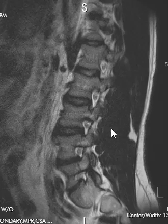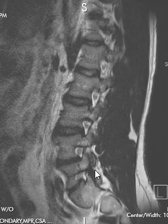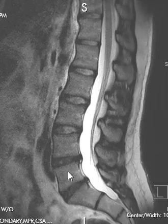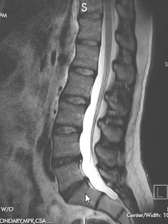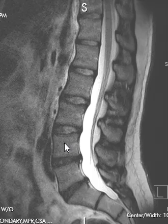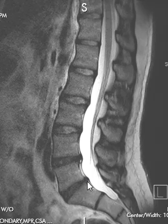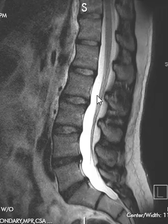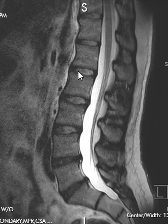This patient does have some narrowing at the very bottom level. We see L5-S1 down here, and there's a disc protrusion at the level above — L4-5 — and then at L5-S1 another little protrusion.